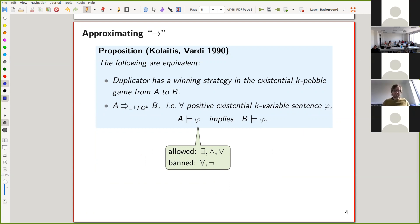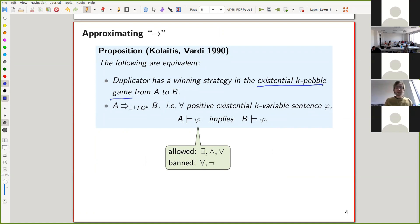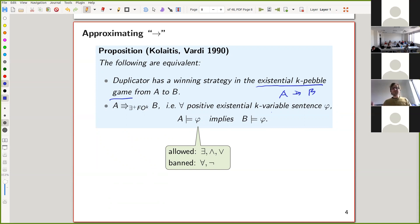One well-known approximation of the homomorphism problem, going back to the 90s, is an approach through games—the existential k-pebble game from A to B. There are two players: Spoiler and Duplicator. If Duplicator has a winning strategy, that means there is some kind of approximation to a homomorphism from A to B. Importantly, as proved by Kolaitis and Vardi, this game can also be explained fully in logical terms: for every positive existential k-variable sentence, if it's true in A it will be true in B.